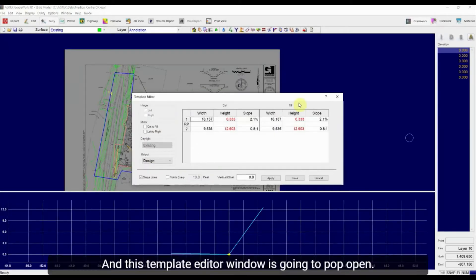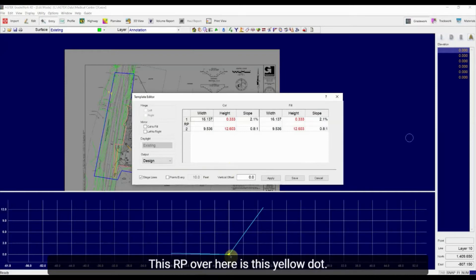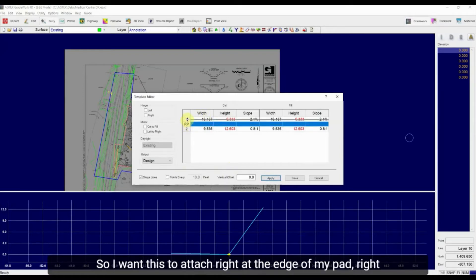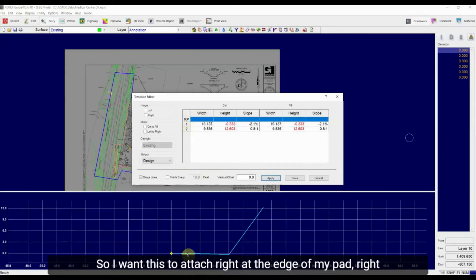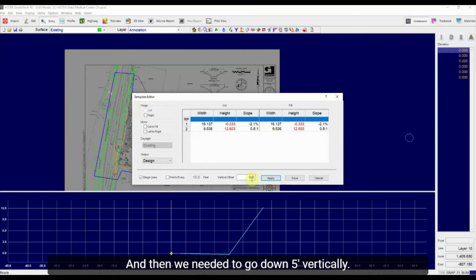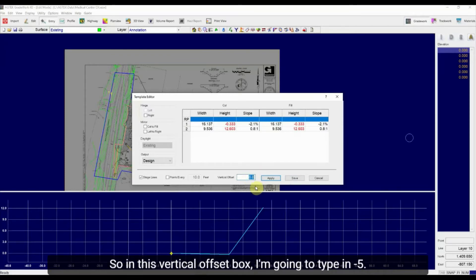And this template editor window is going to pop open. So the first thing I need to fix is my reference point. This RP over here is this yellow dot. So just like in Excel, I can drag these boxes. So I want this to attach right at the edge of my pad, right at the edge where I picked that reference line. So I'm going to drag that over. And then we needed to go down five feet vertically. So in this vertical offset box, I'm going to type in minus five.